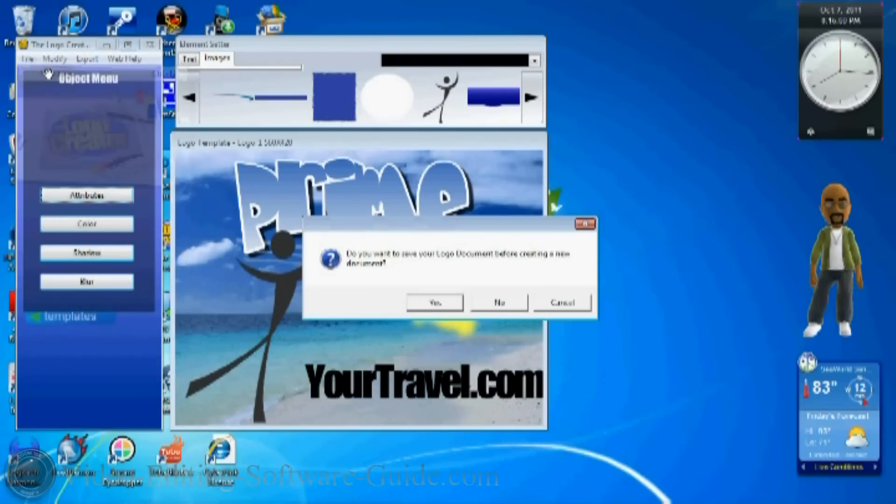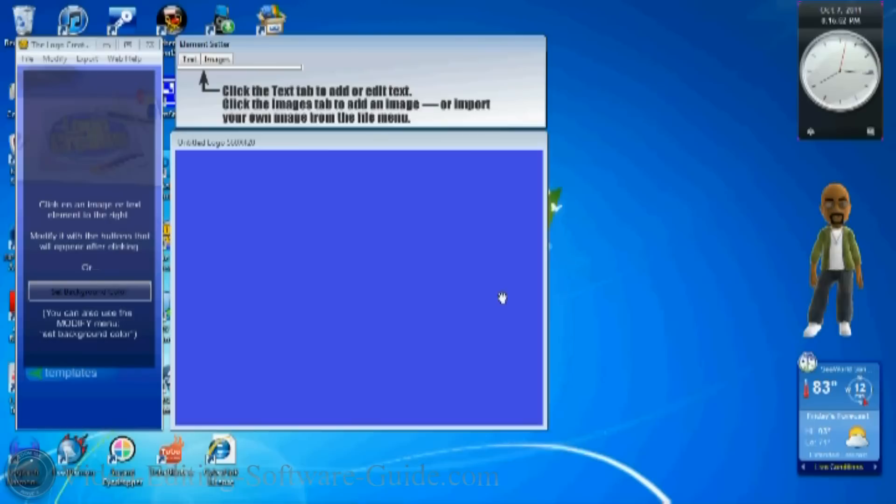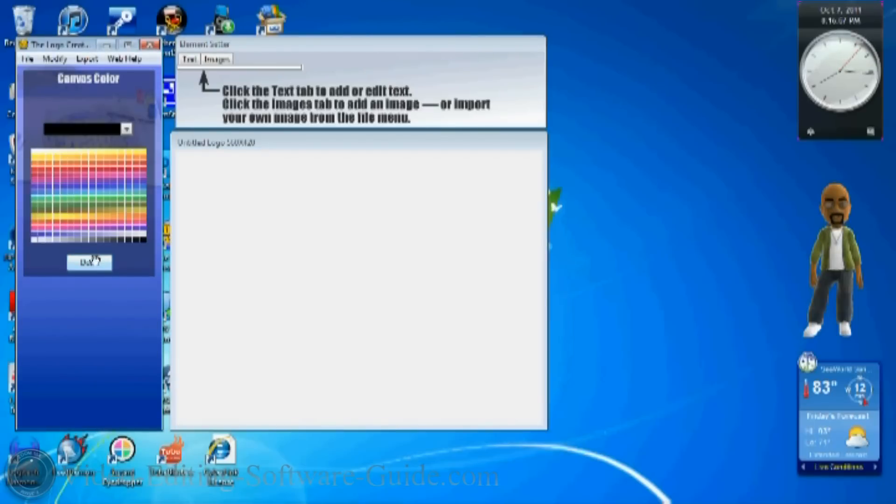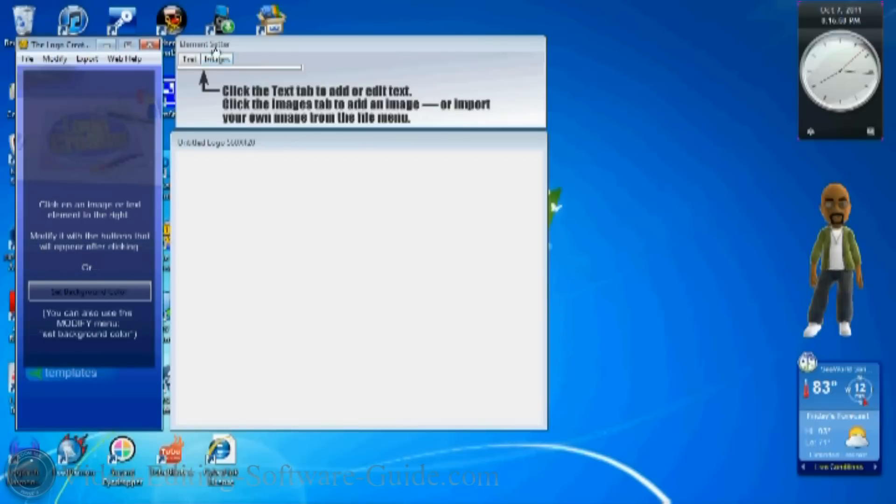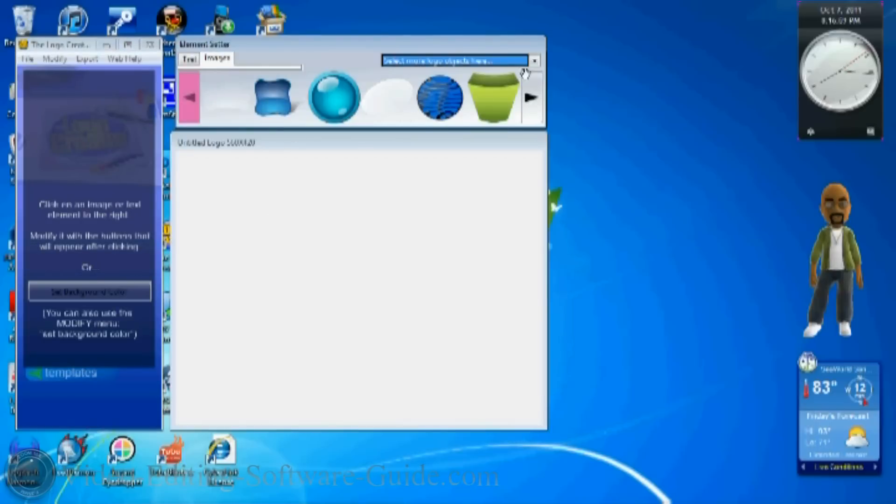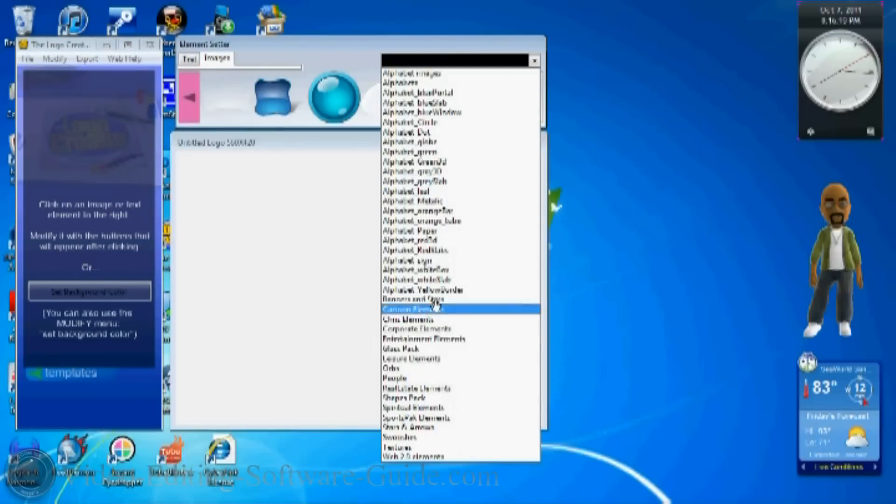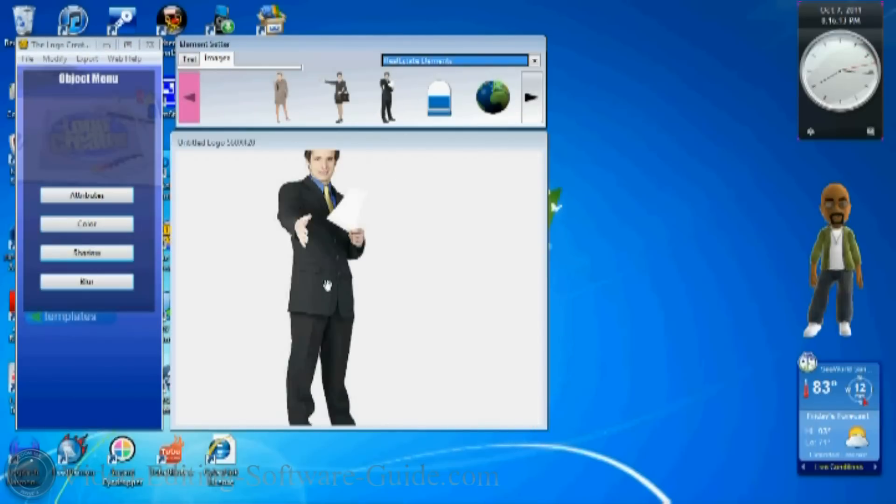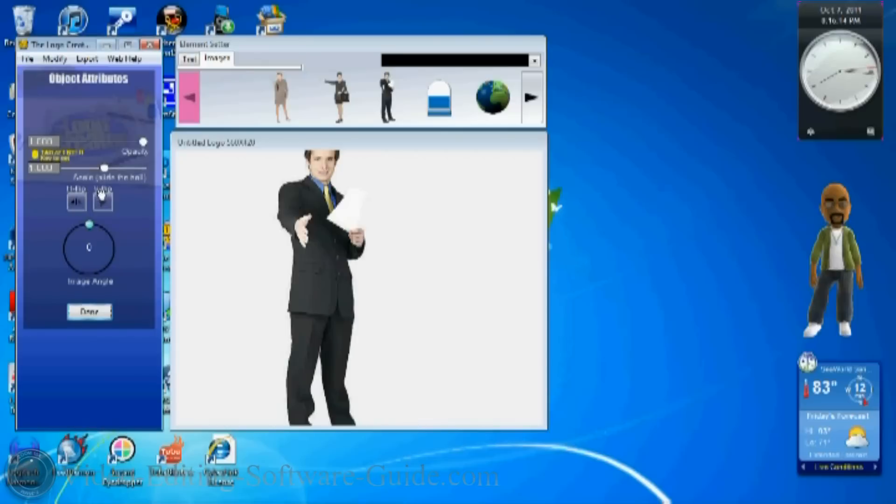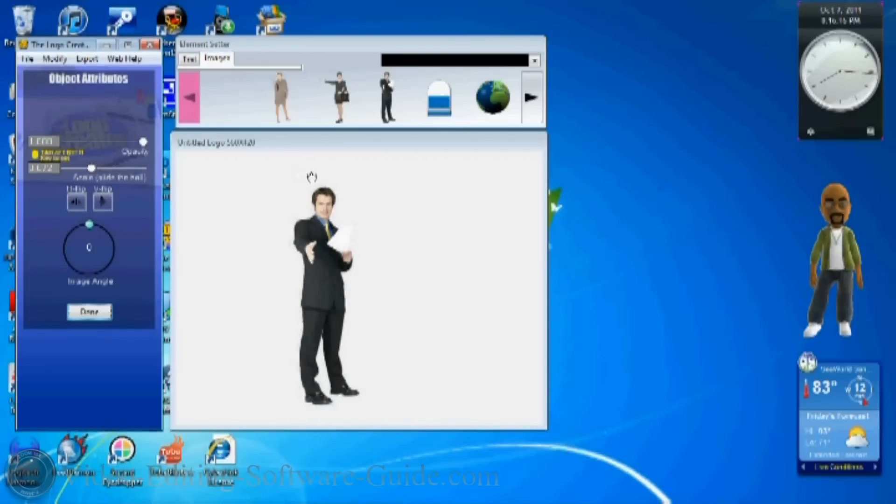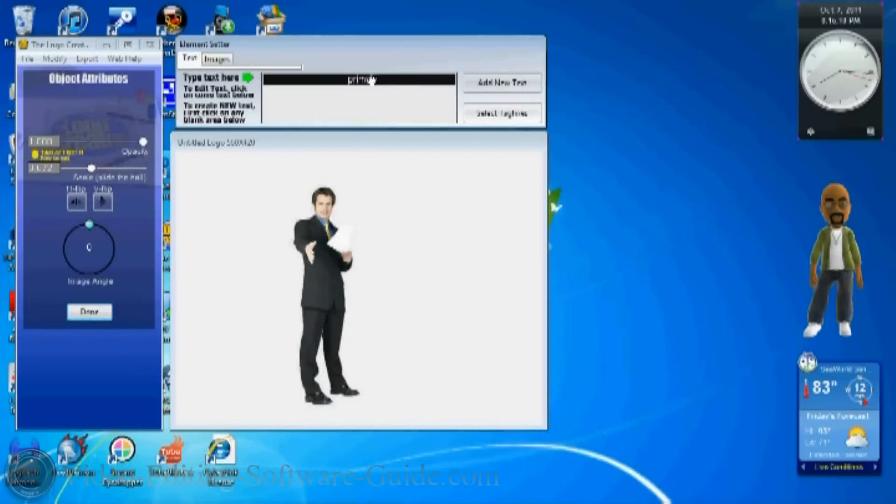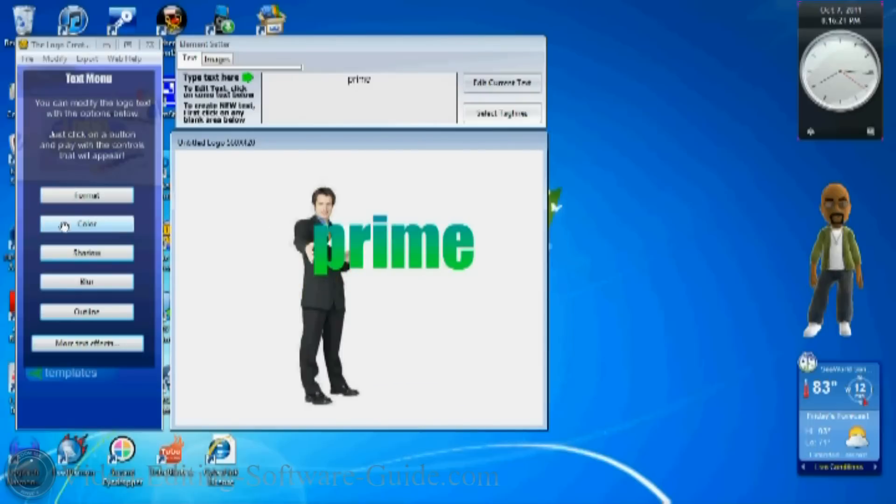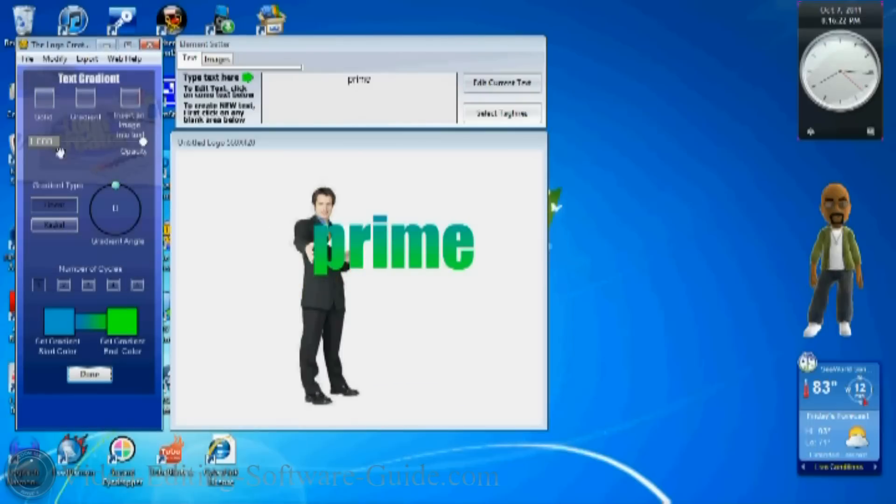You can also do a brand new logo from scratch. If you just want to start off your own logo, you can set your background color whatever you want. Then you can just go to the tab, pick your own images, pick your own stuff to bring down into it, and also add your own text that you want to, and change how you want the text to look.